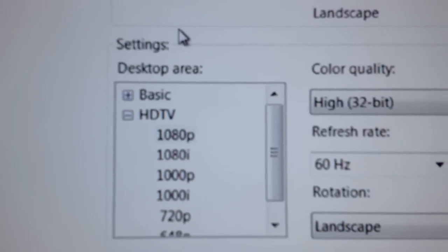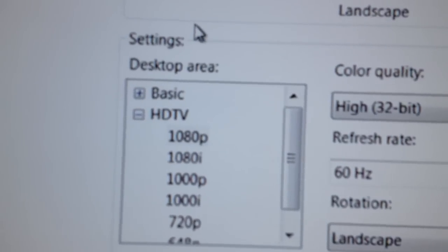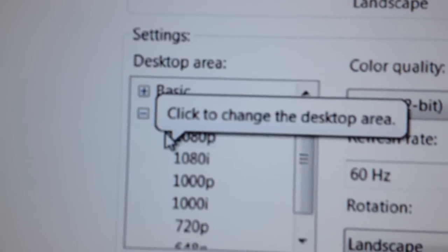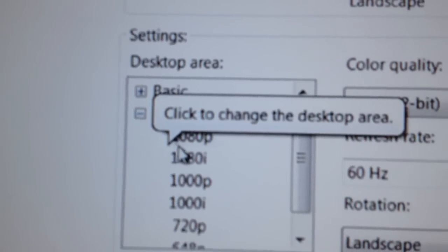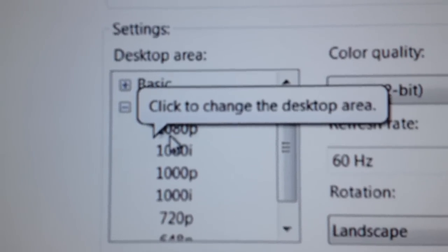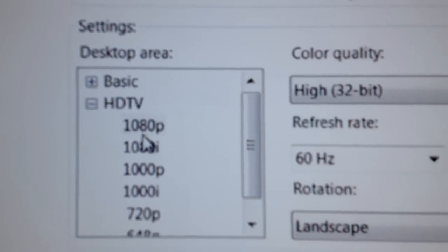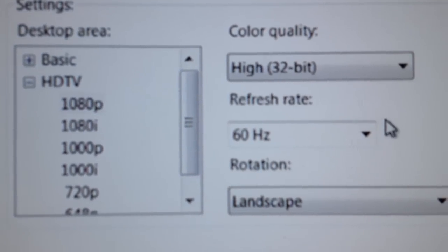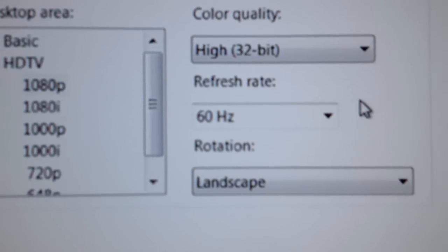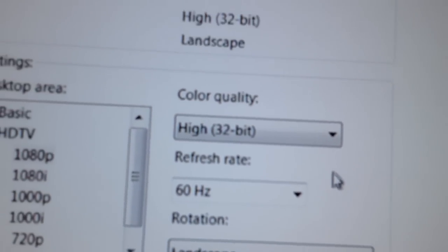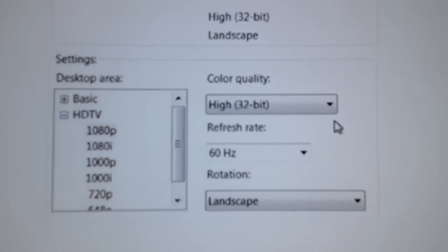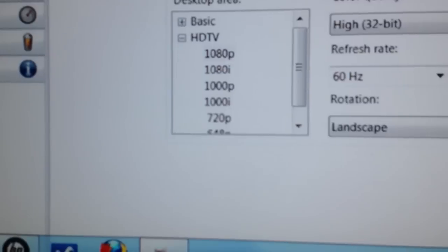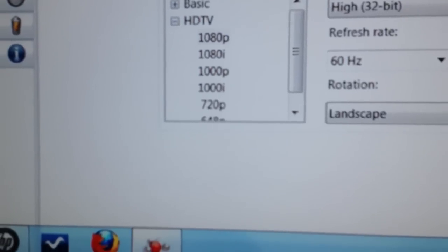Now what I did is I'm going into an HD TV which is a 1080p. So you just click 1080p, set your refresh rate, which mine is 60 hertz, and then you just go down once you get that set and hit apply.